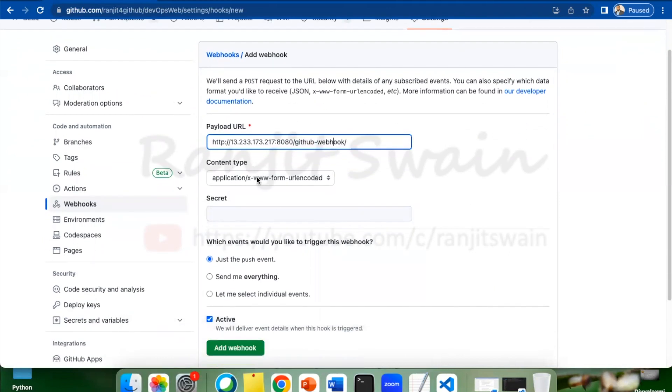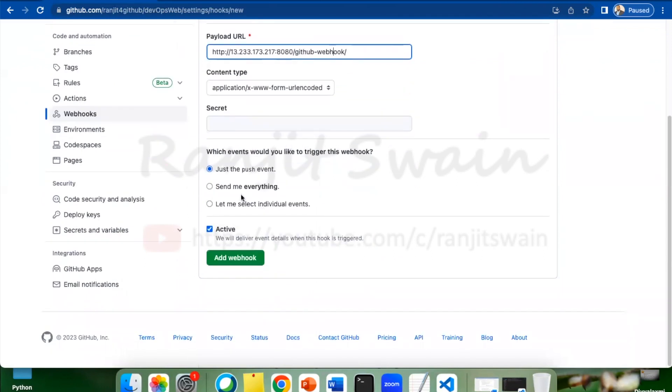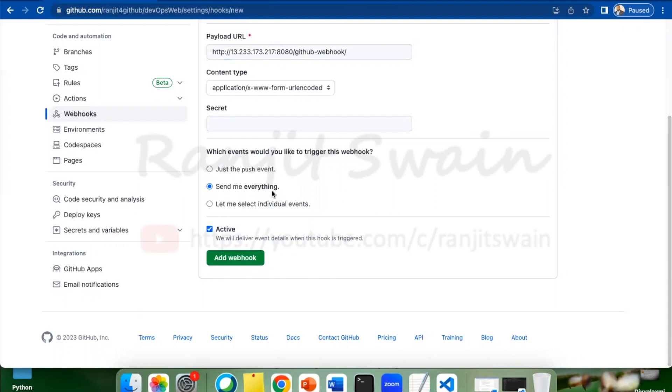The content type, let it be application JSON format. Here, let's select send me everything. Any changes that happen, any commit you do directly in GitHub or any push you did from local Git to GitHub will automatically get triggered. Now just select add webhook.